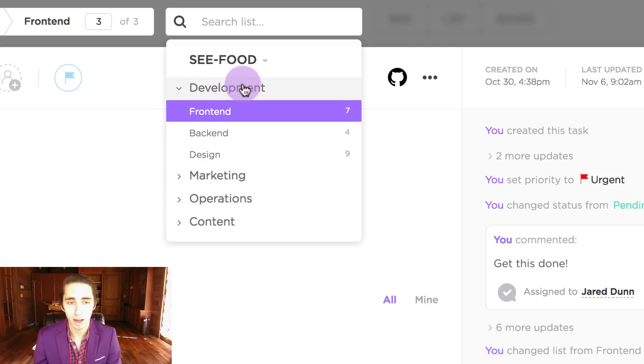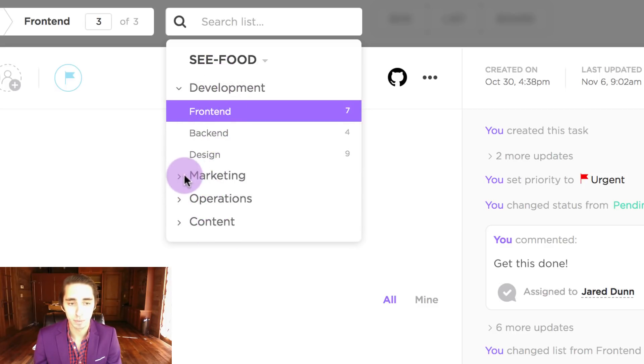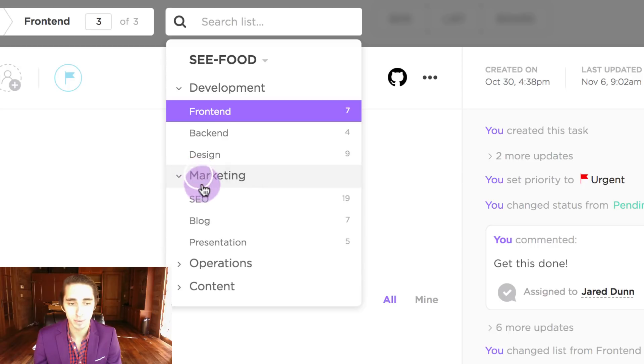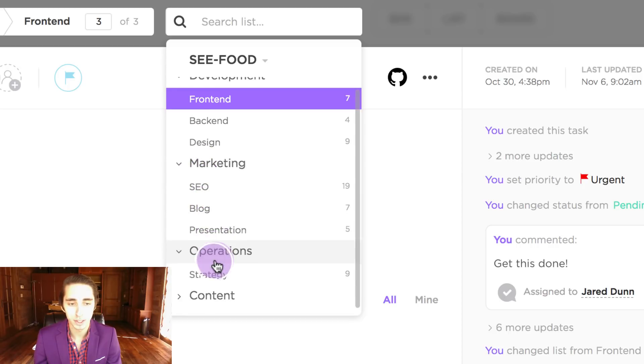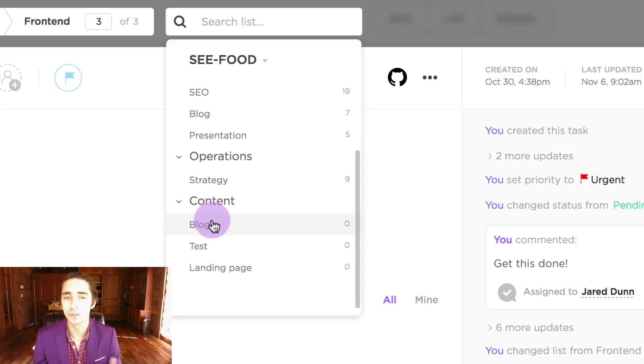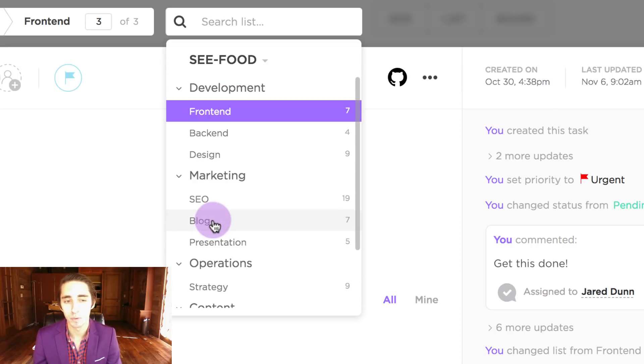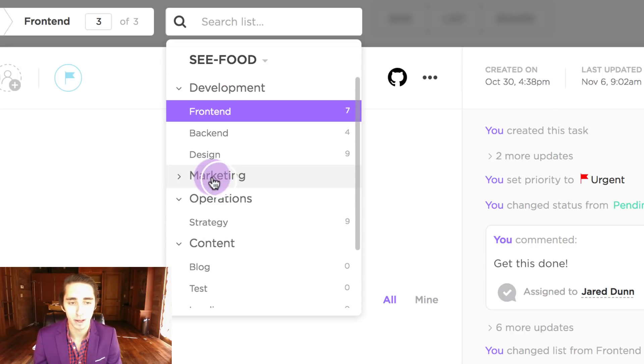Along with this we have every project and the lists under those given projects so we can expand marketing, operations, content, and we can continue scrolling down and see how much we want at any given time or close it back.